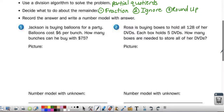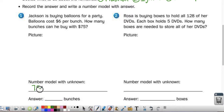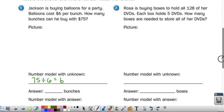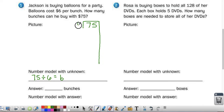Let's look at number one. Jackson is buying balloons for a party. Balloons cost $6 per bunch. How many bunches can he buy with $75? So I have $75, and I'm dividing that up into $6 each to figure out how many bunches of balloons he can buy. Again, if you'd like to pause and draw a picture to help you, you can. I'm going to show the work: $75 divided by 6. If you'd like to pause the video and try it yourself, go right ahead.